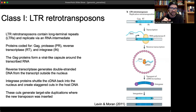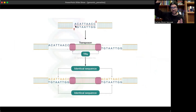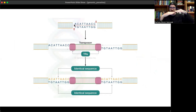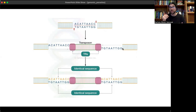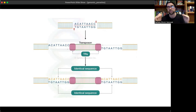Integration occurs via a staggered nick — cutting open the host genome and inserting the transposon. This causes a target site duplication: the host DNA repair mechanisms fill in the missing ends on the leading and lagging strands, resulting in the original target site being exactly duplicated on either side of the inserted transposon. This is a telltale sign that a transposon has been inserted at that location.